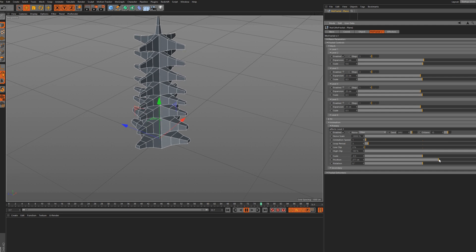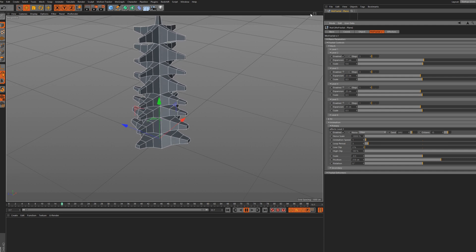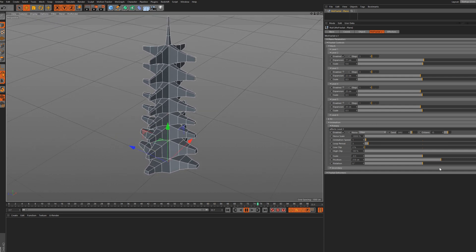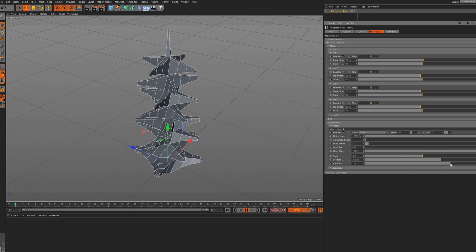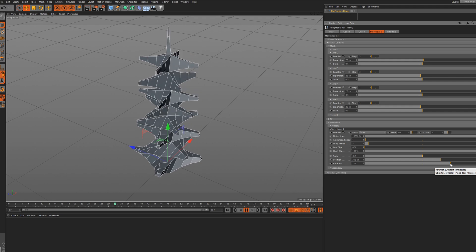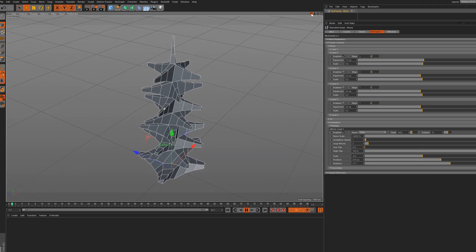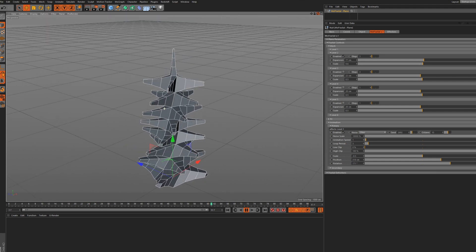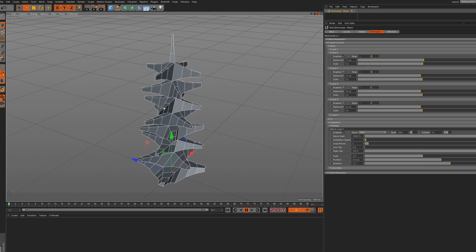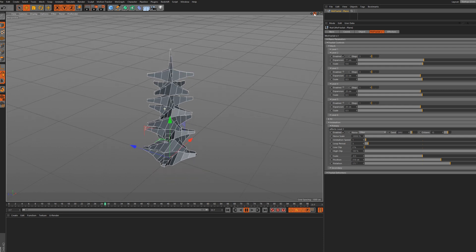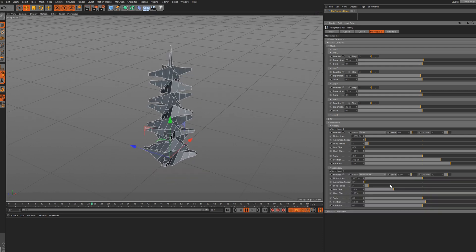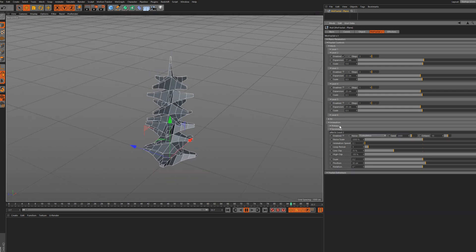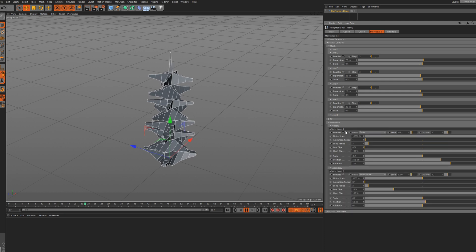It's all noise-driven - you can scale it up, scale it down, change the position, and also add some rotation to it. Pretty nice doing its thing.